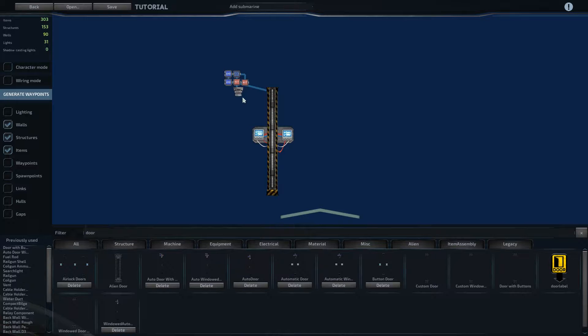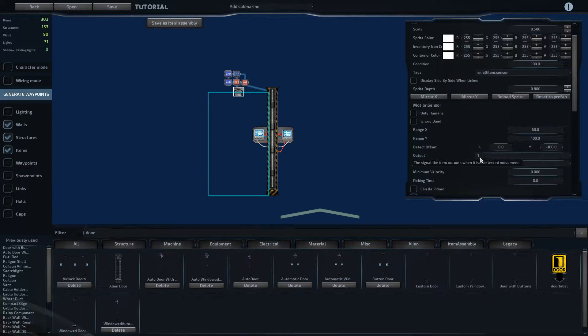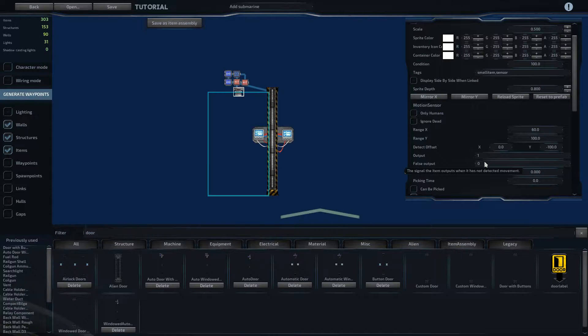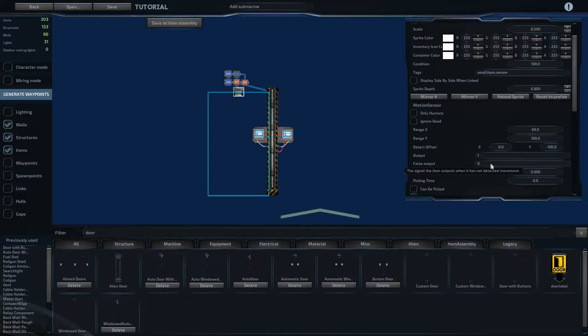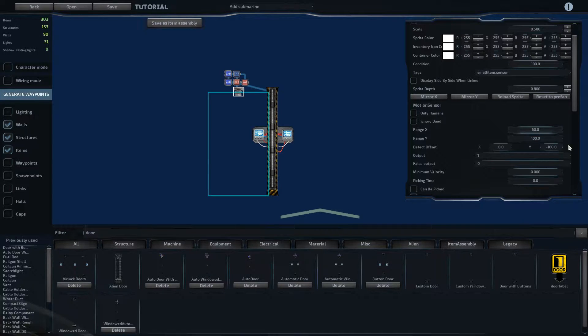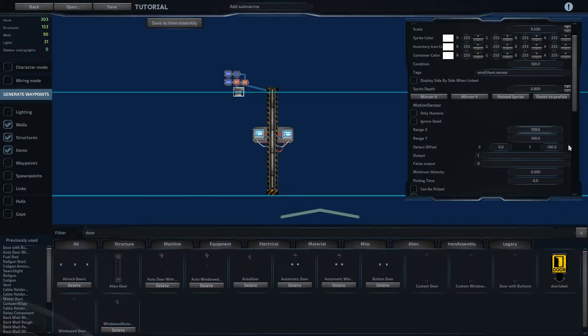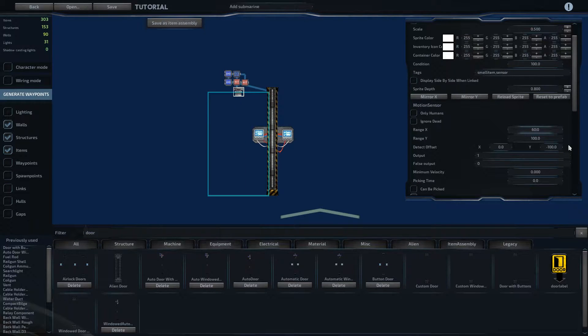So the way this works is if we grab the motion detector, we have the output set to 1 and the false output set to 0. So if there's nobody in this region here, it'll set the output to 0. And then the detect range is set here, so you can modify those settings. If we set that to 700, it clearly gets bigger, but I have it set to 60.